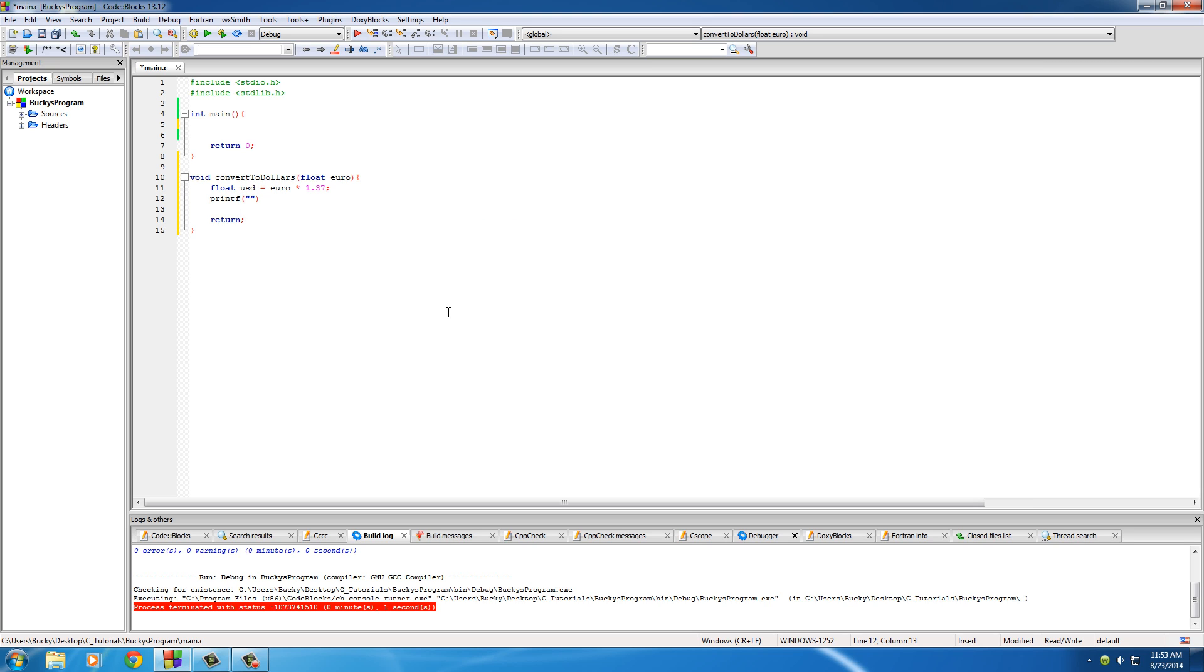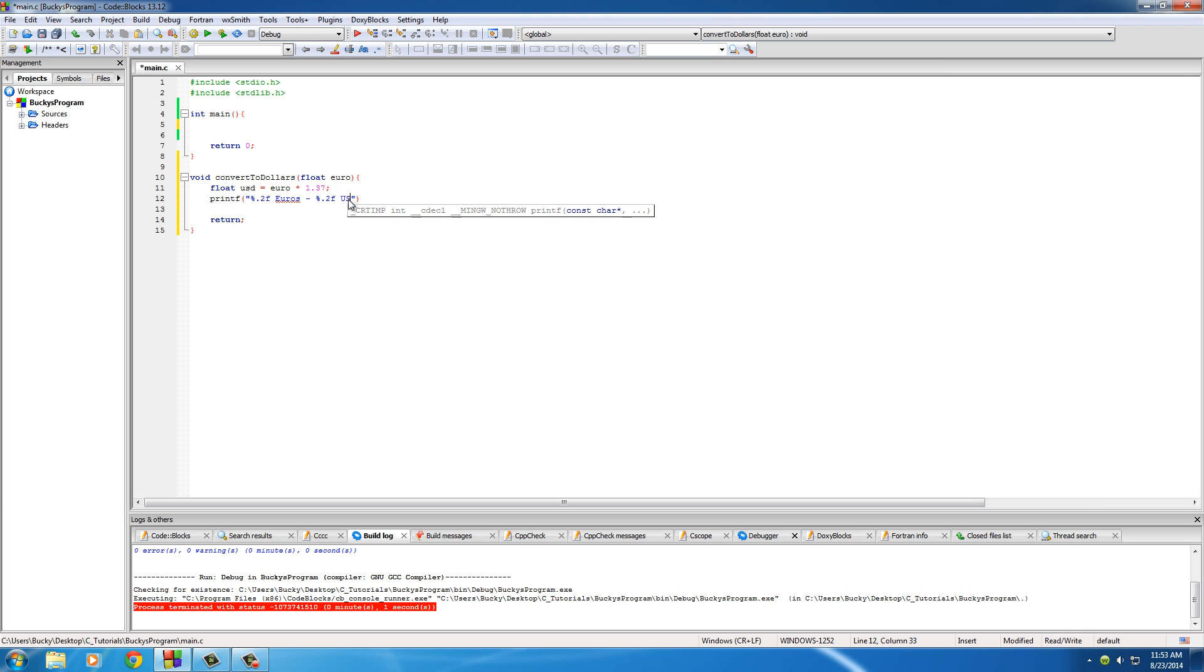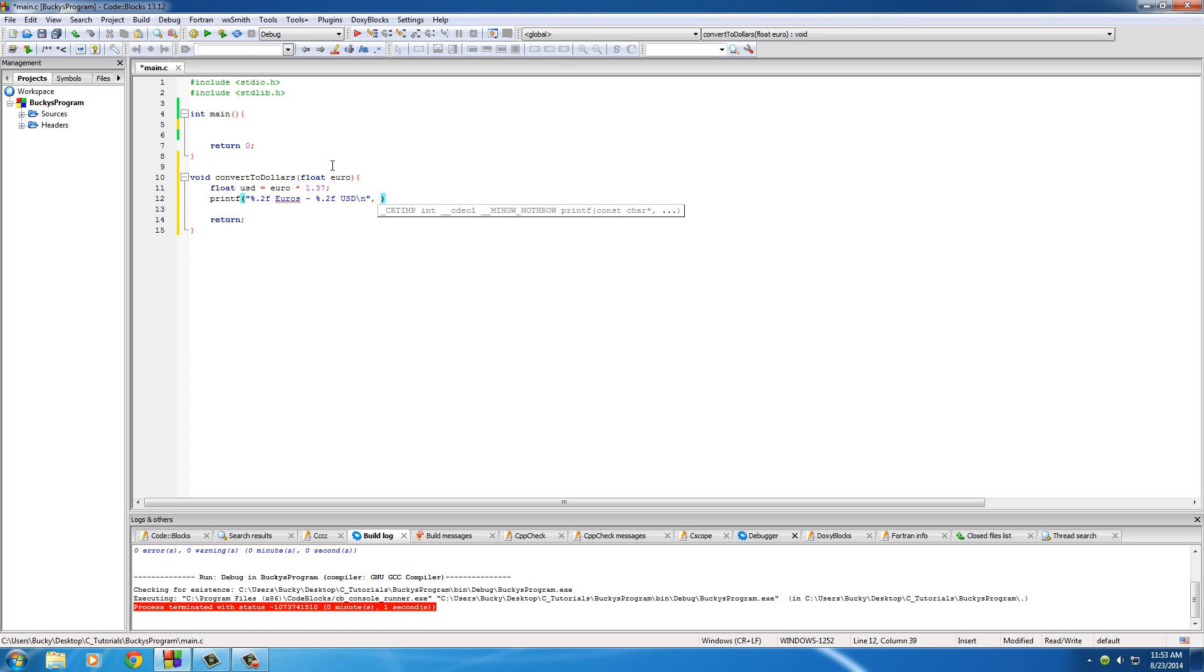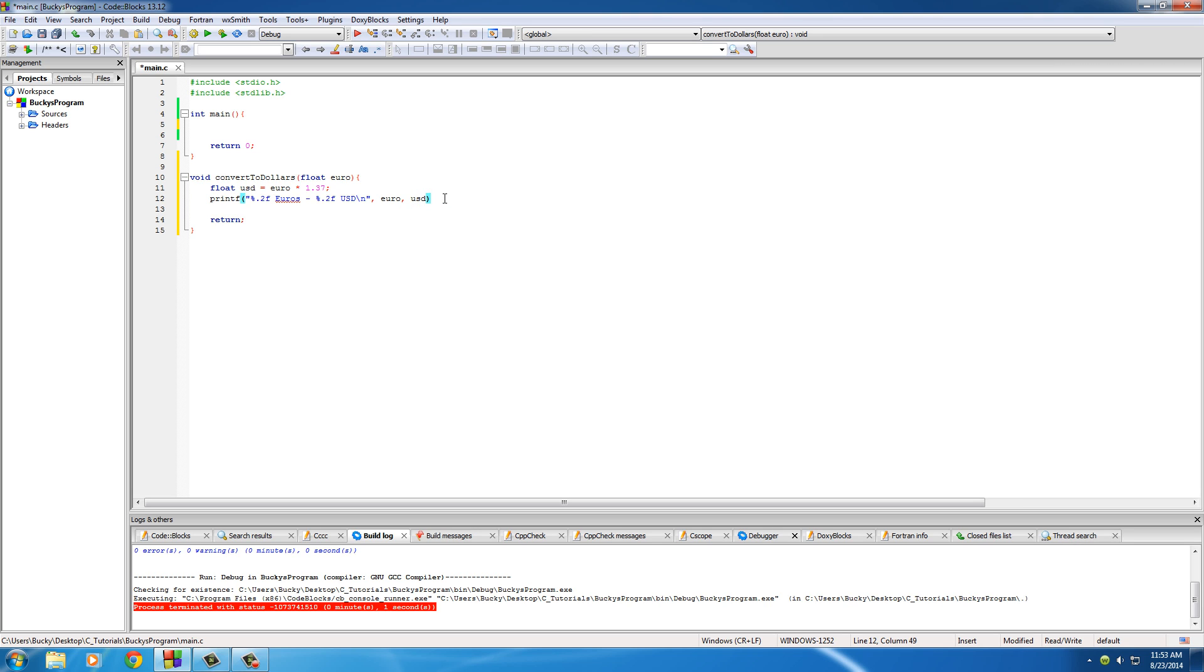Now let's go ahead and print something out on the screen. So printf, and this function will just say percent f to two decimal places euros, then we'll put a little dash in, we'll say that what it was in USD or US dollars, and we'll kick it to a new line. So of course the first one is euro and the second one is US dollars. Very simple stuff. What we pretty much did is recreated a function that takes any amount of euros, converts it to dollars, and prints out the result on the screen.